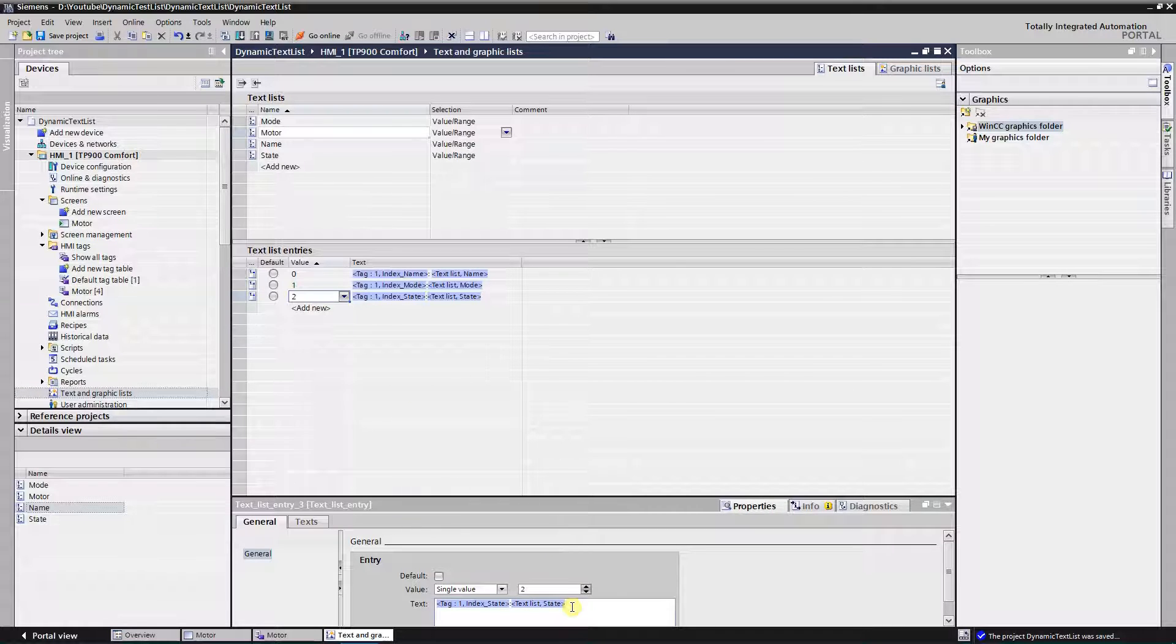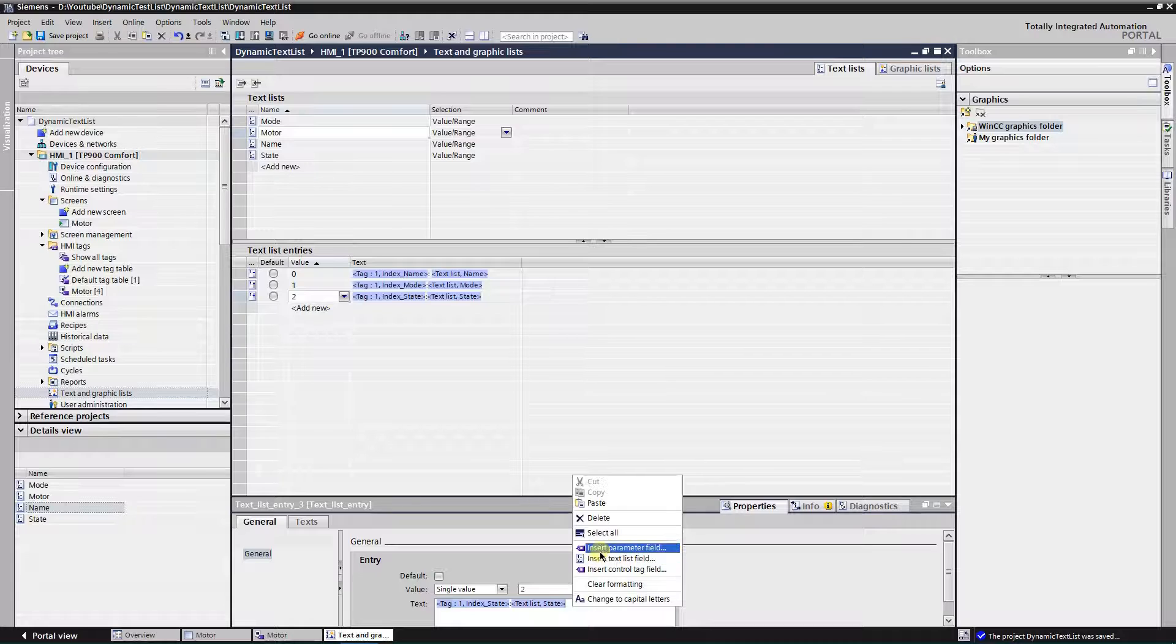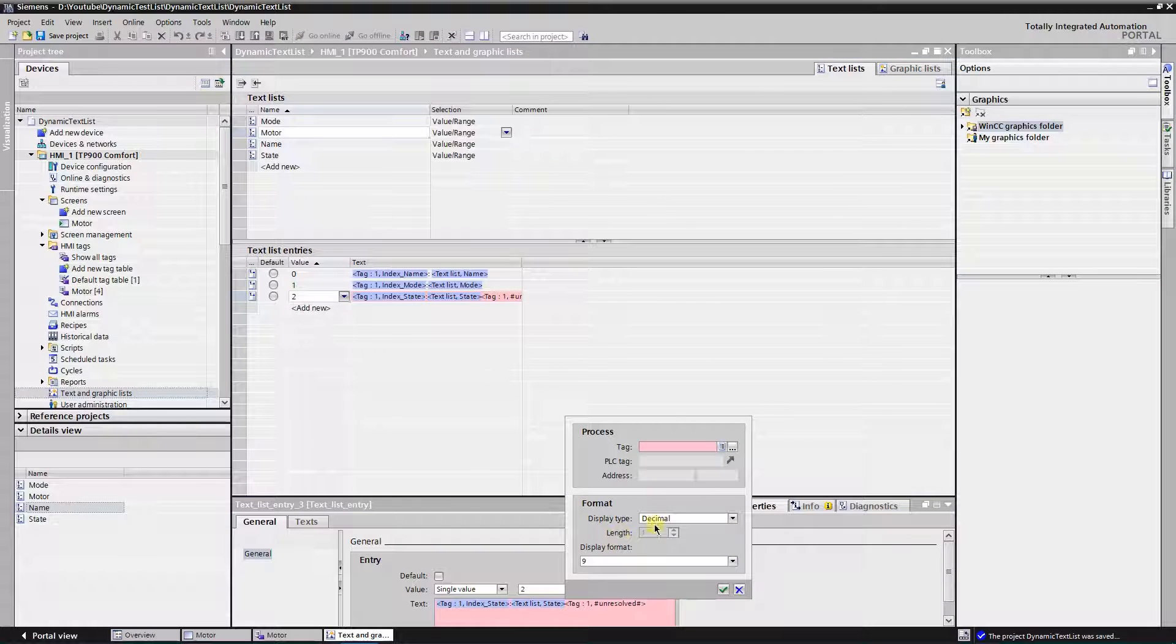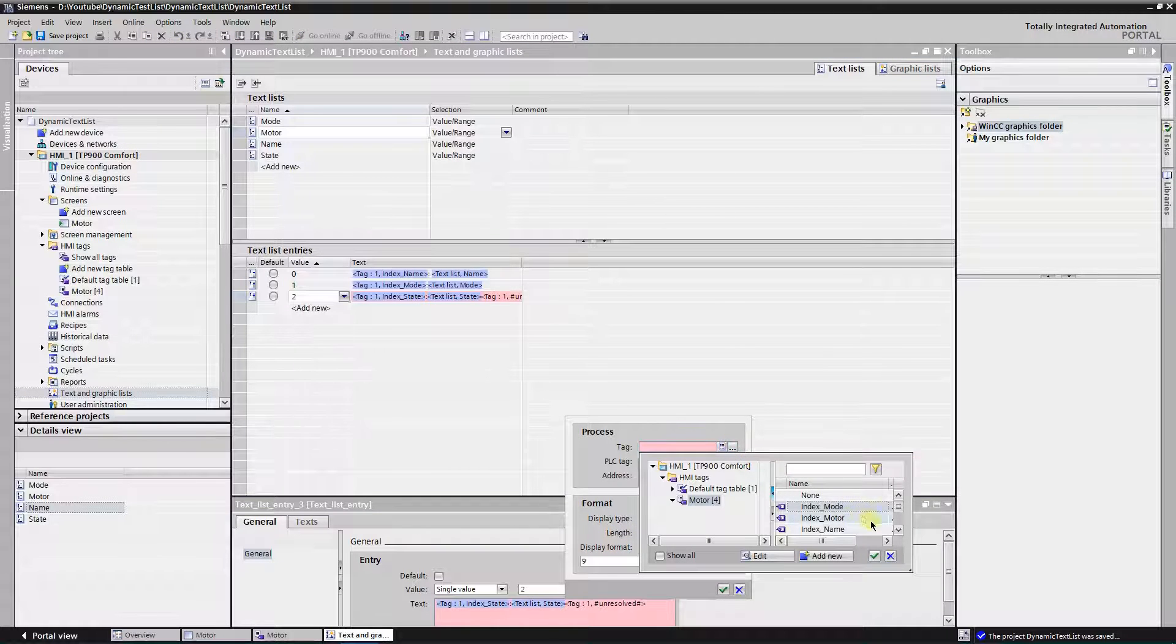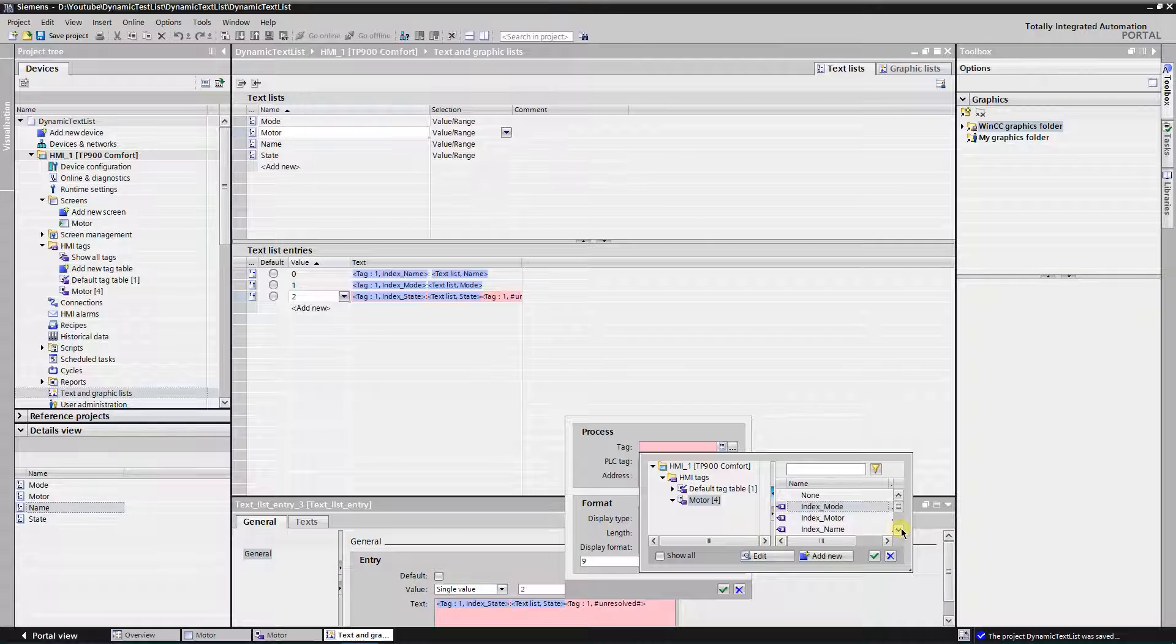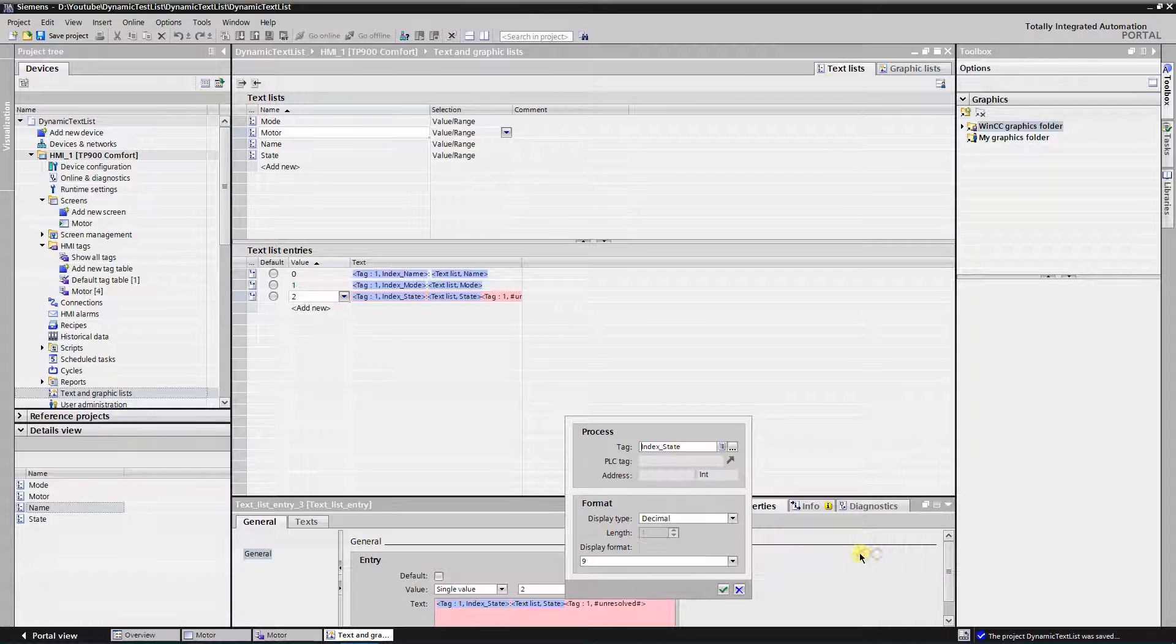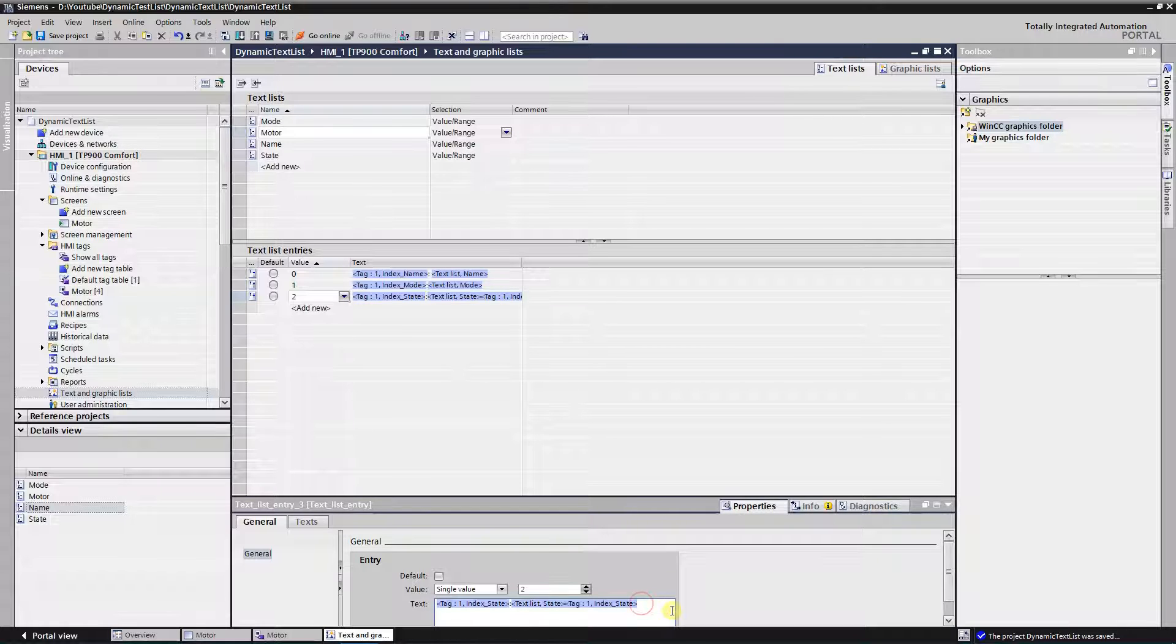Let's go to the last entry. Repeat all the steps again. First, insert parameter list and select tag name index state. Type in colon and hit space.